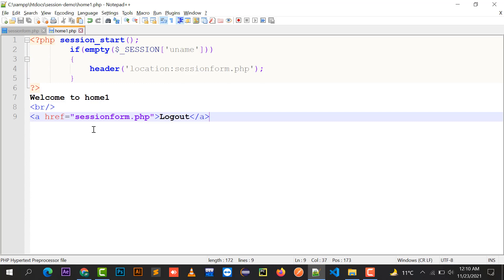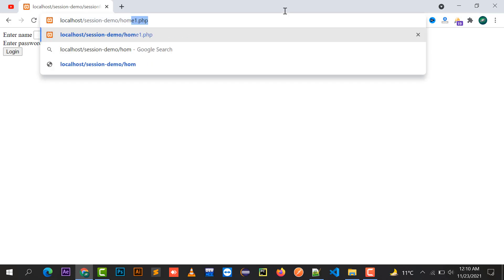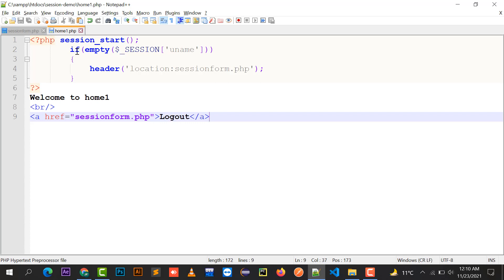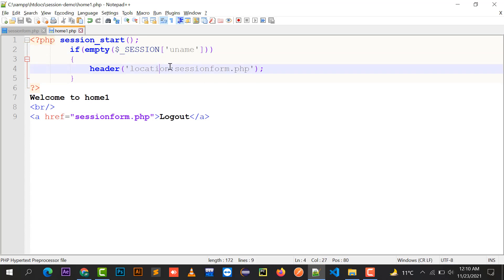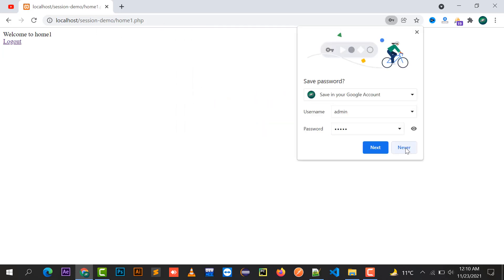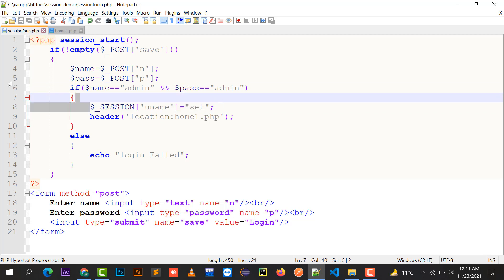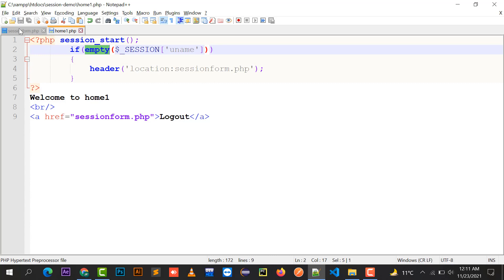Let's test this. If I directly type home1.php in the URL, it redirects me to session_form.php because the session uname is empty. Now if I log in with admin and admin, the credentials are correct, the session variable uname is created and set. Then we switch to home1.php and the condition 'if session uname is empty' is false.